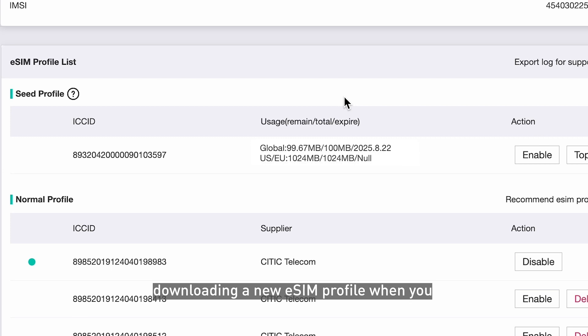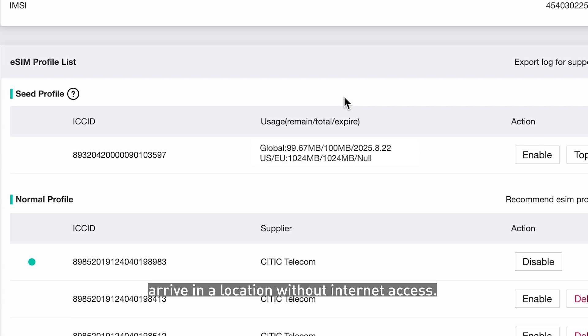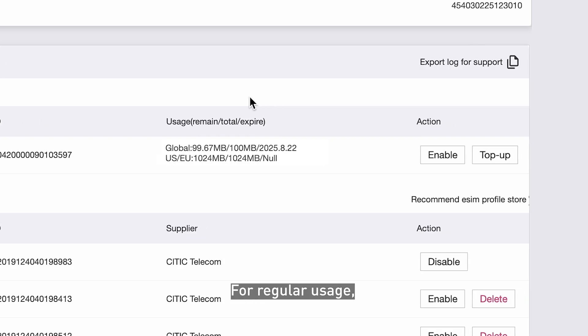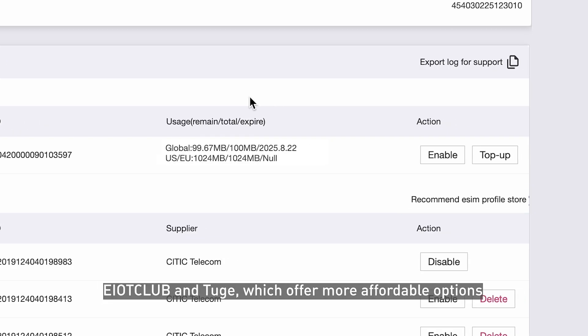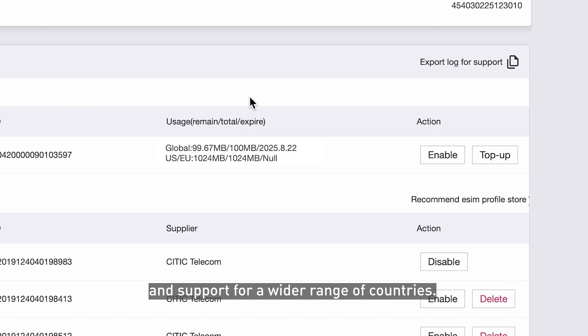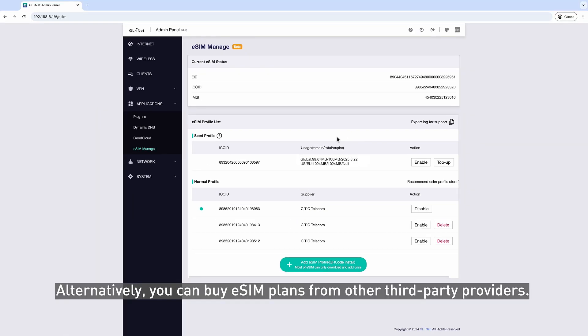downloading a new eSIM Profile when you arrive in a location without Internet access. For regular usage, we recommend purchasing data plans from our partners, EIoT Club and TUGE, which offer more affordable options and support for a wider range of countries. Alternatively, you can buy eSIM plans from other third-party providers.